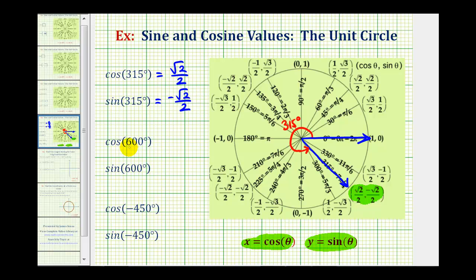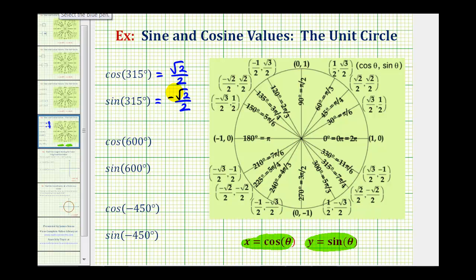Next we have the cosine of 600 degrees and the sine of 600 degrees. So now we'll sketch 600 degrees in standard position. Here's the initial side.